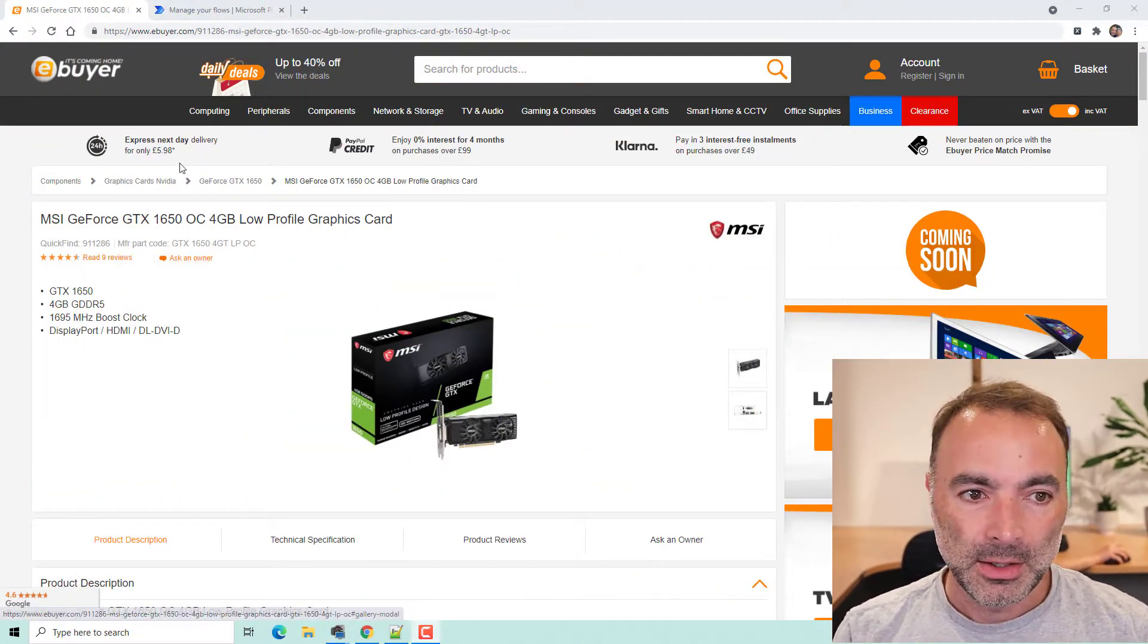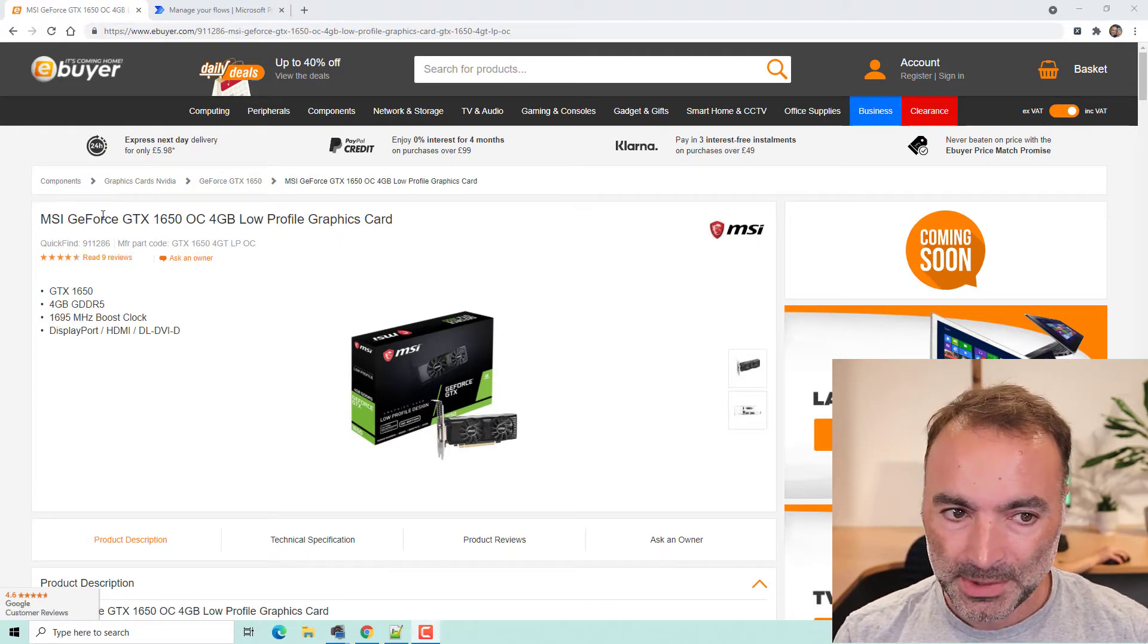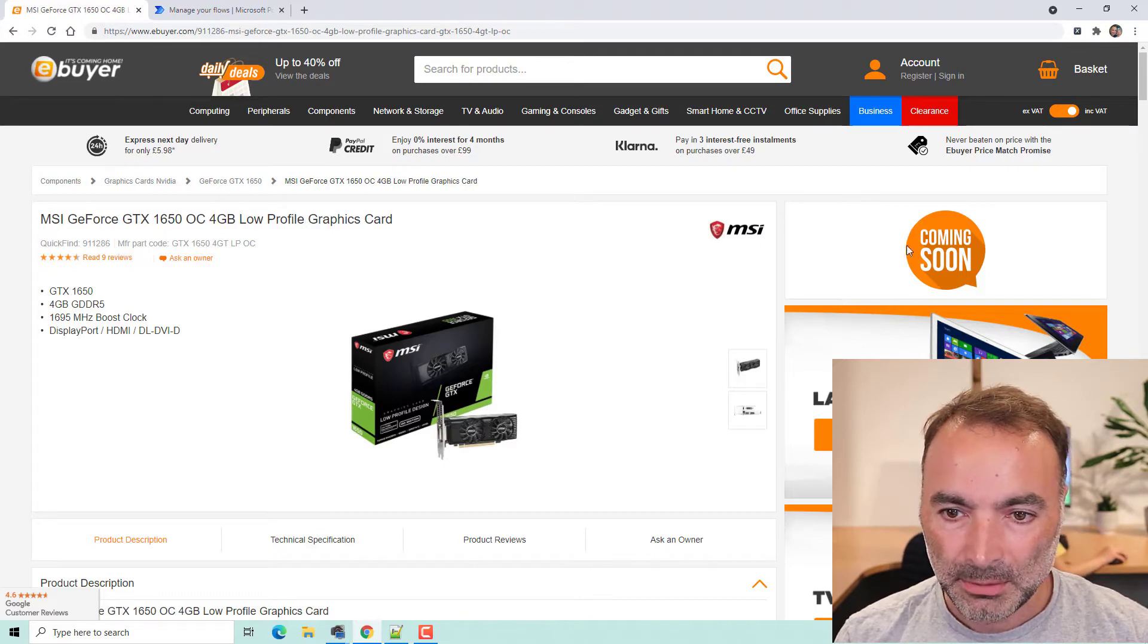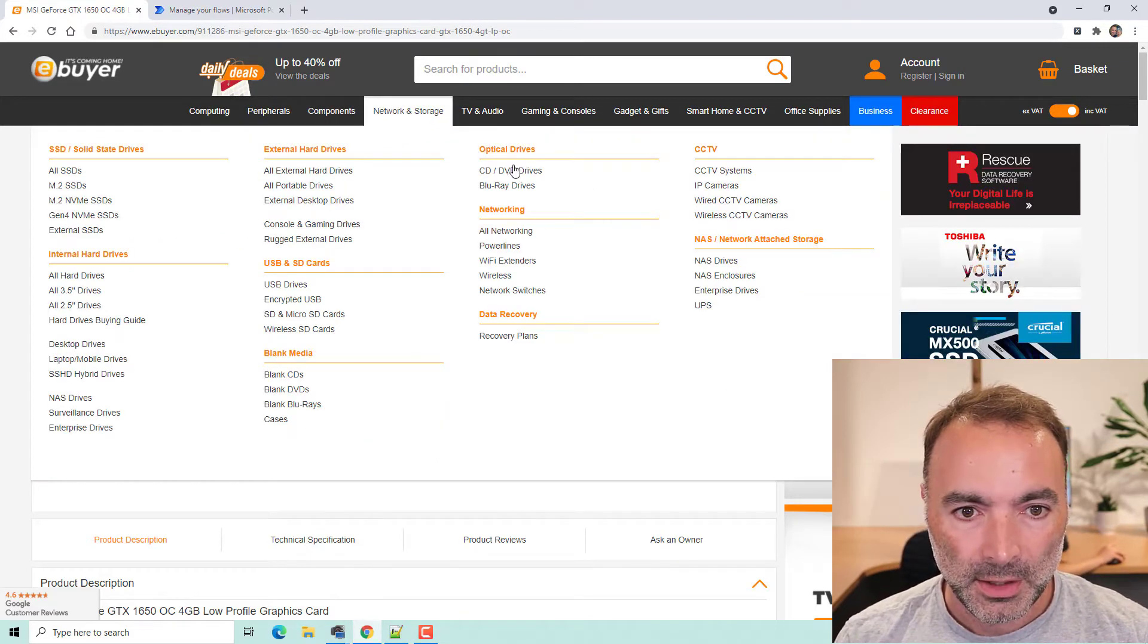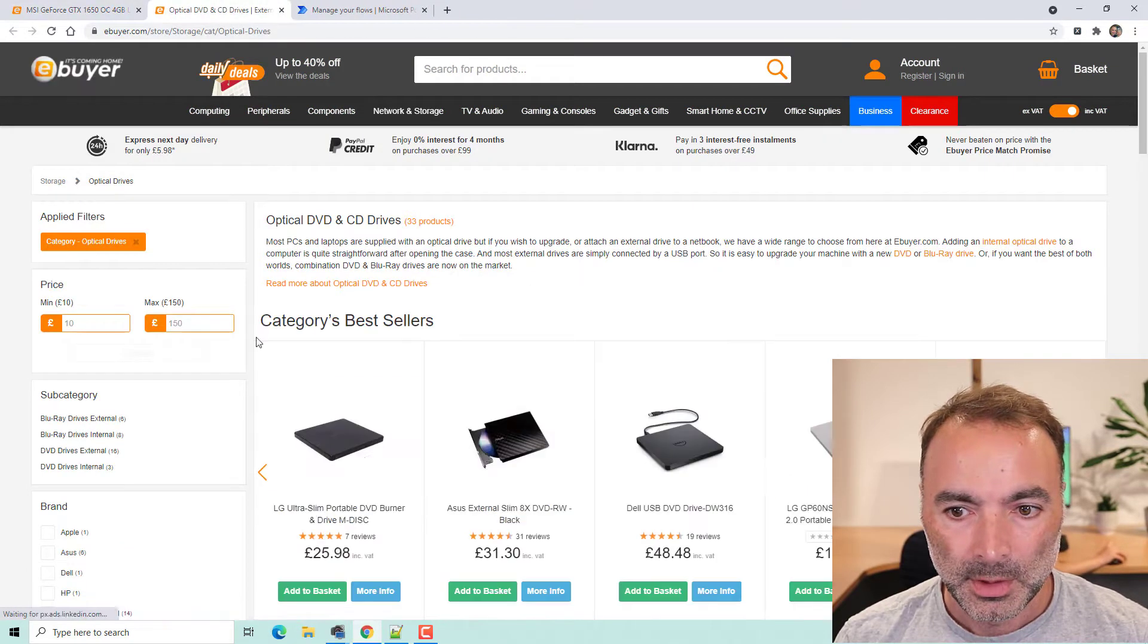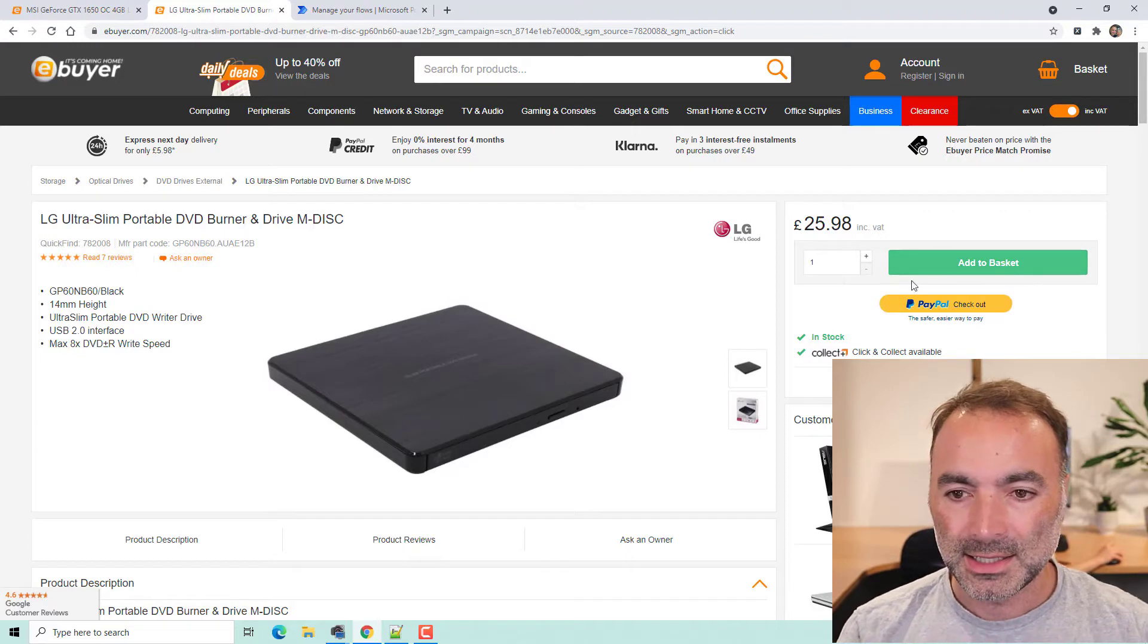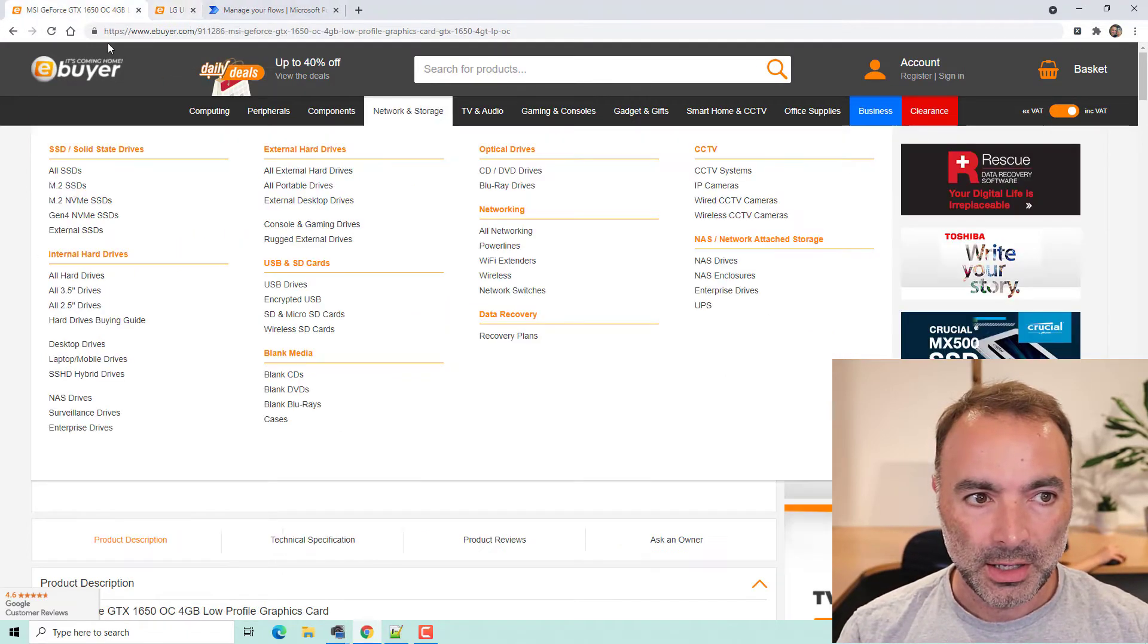So here I am on this website and I'm after this MSI graphics card and as you can see there's no buy option, it just says coming soon. If I open up another page, we can see that when the product is in stock there's this add to basket function there.